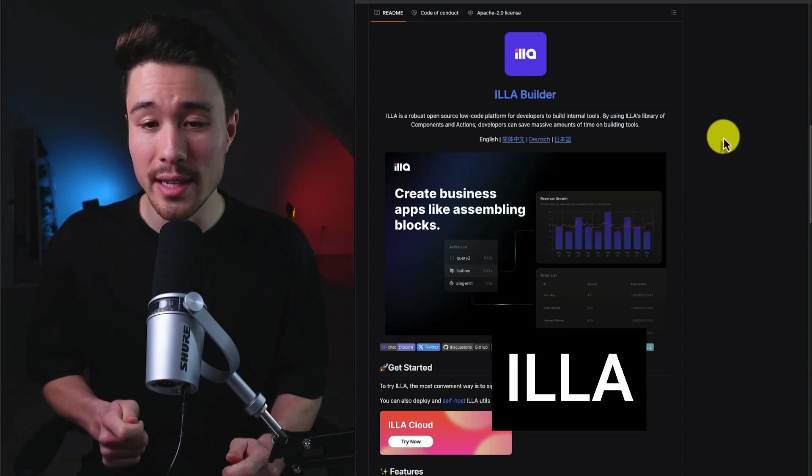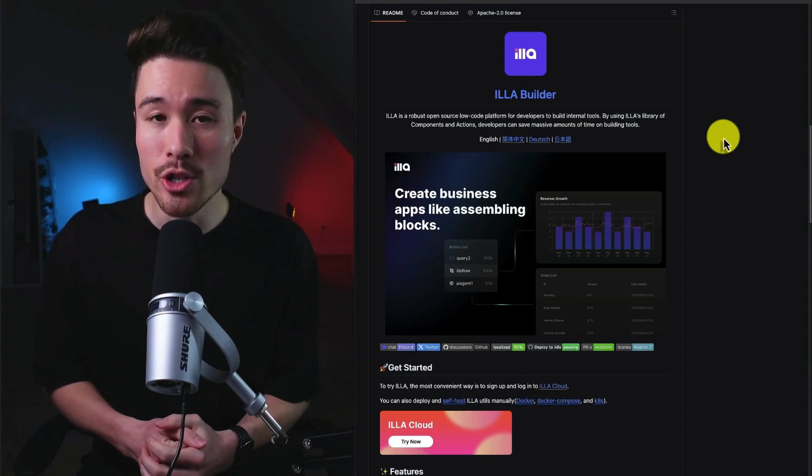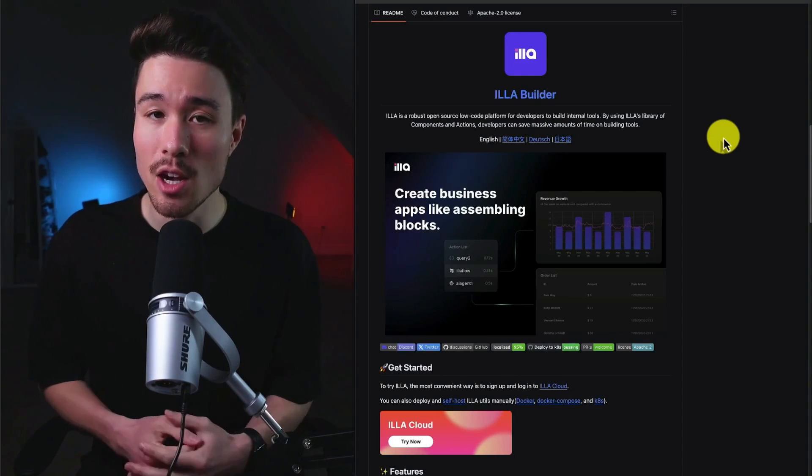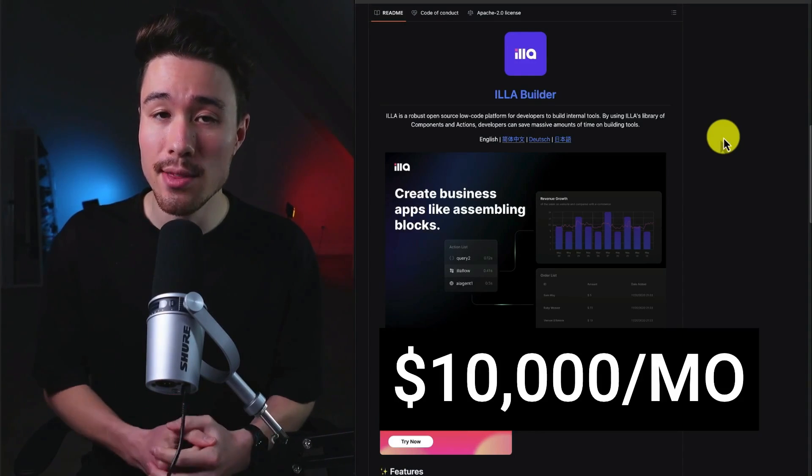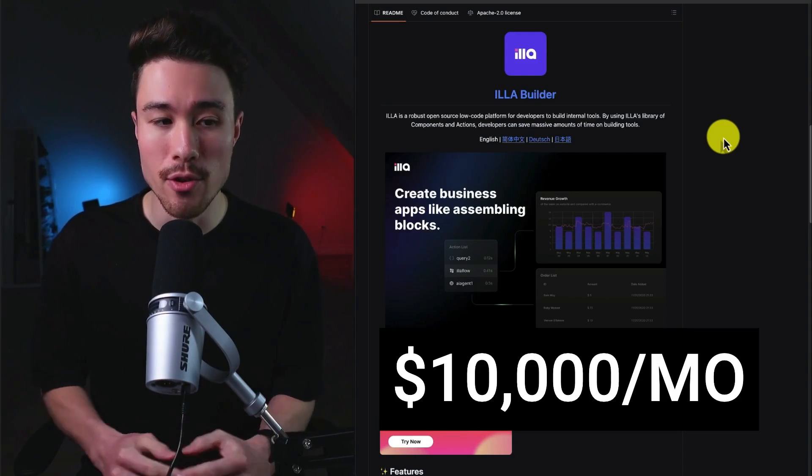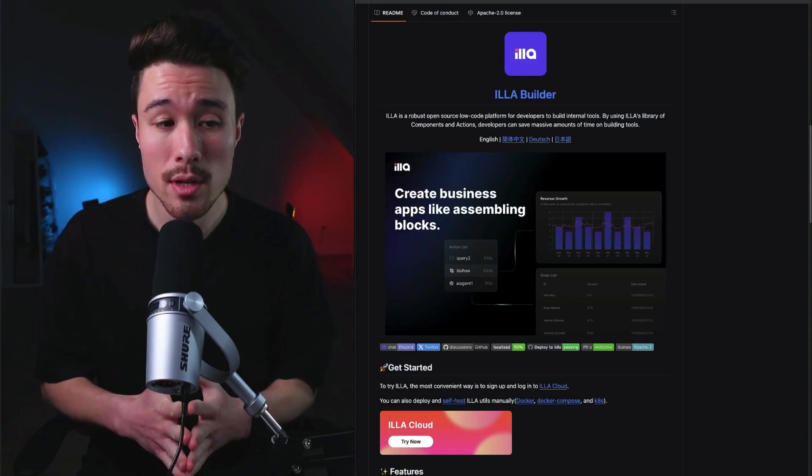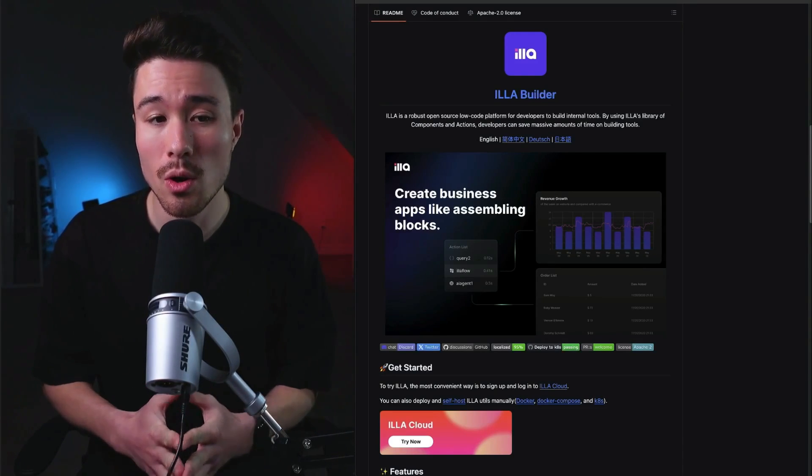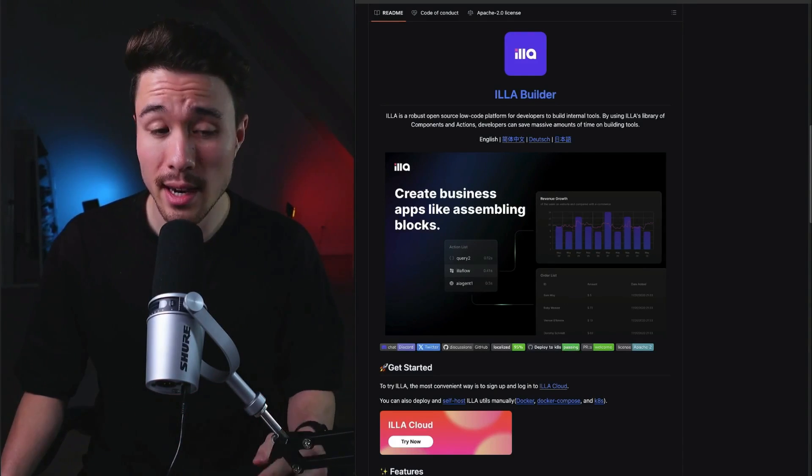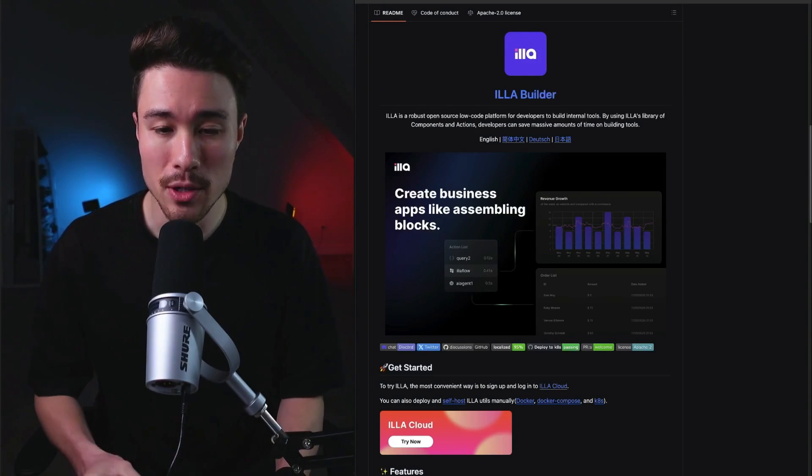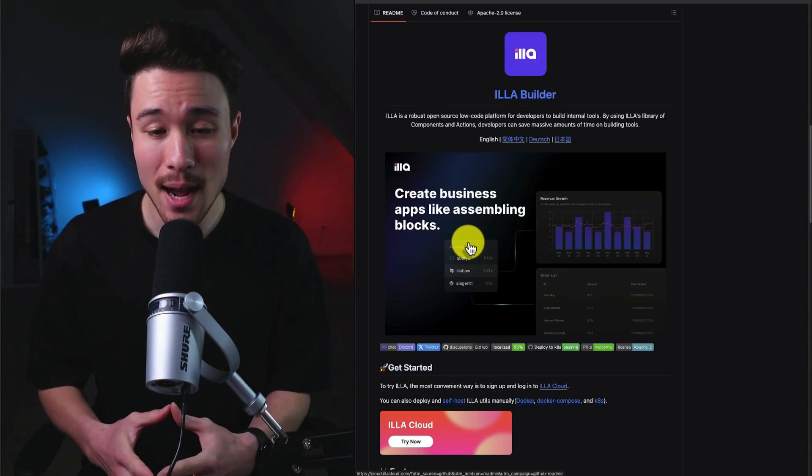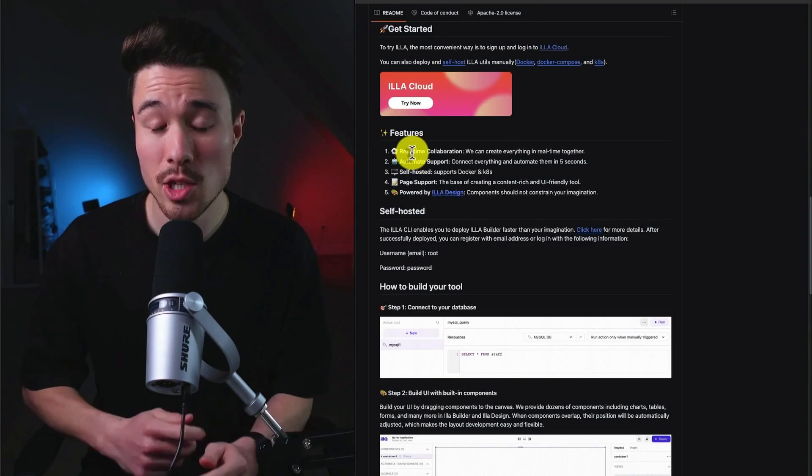Our next example is called ELA Builder. It was founded by Owen Chen, and it does a self-reported $10,000 a month in recurring revenue. At its core, this tool is an open-source low-code tool, and it's going to allow developers to save massive amounts of time on building tools, as creating business apps is like assembling different blocks.